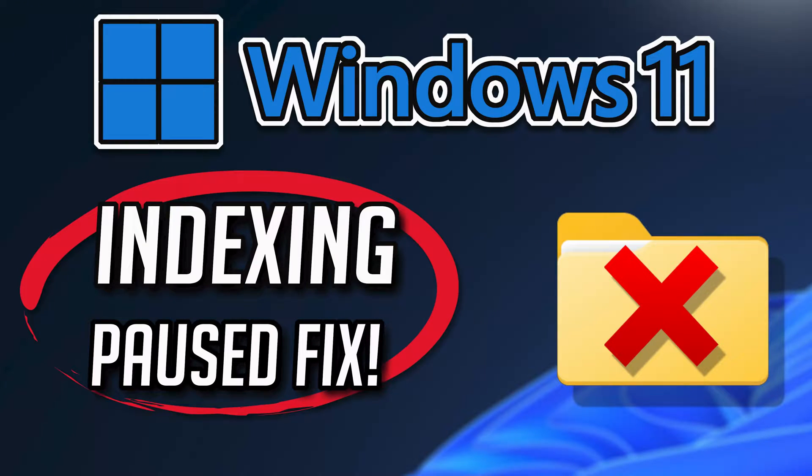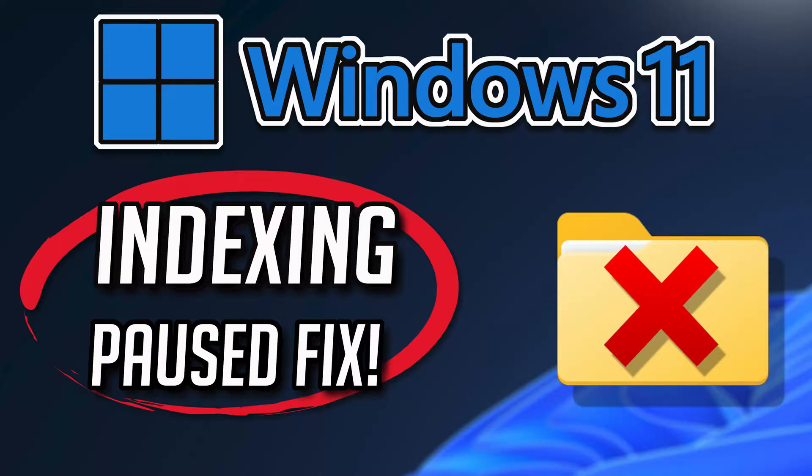If you open the Windows indexing options and thousands of items are stuck in paused mode, this could be happening because your Windows indexer is damaged or corrupt. Follow these steps to learn how to repair your files indexer.